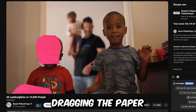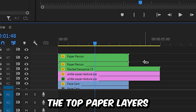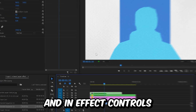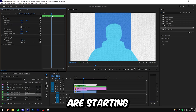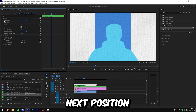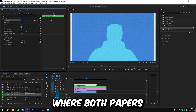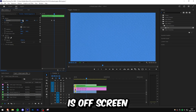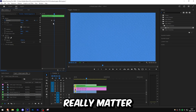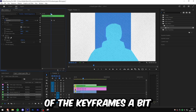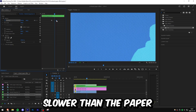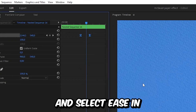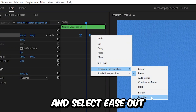There's still one thing missing — the white paper dragging the paper character with it. To do this, select the top paper layers, right click and select Nest, then click OK. Select the nested layer and in Effects Controls, move to the point where both white papers are starting to move off screen again. Click on the stopwatch next to Position to create a keyframe. Move to the point where both papers are off screen, then change the position values so the paper object is off screen — you can choose either left or right. You may also need to adjust the timing of the keyframes so the character moves slower than the paper.